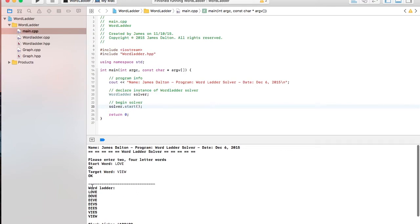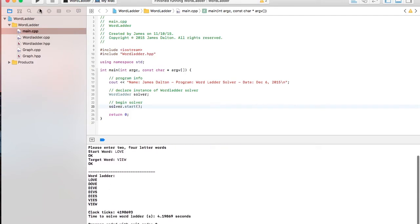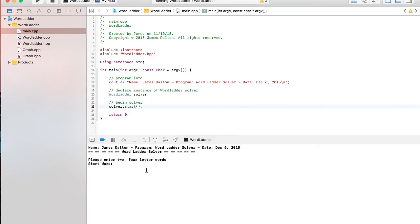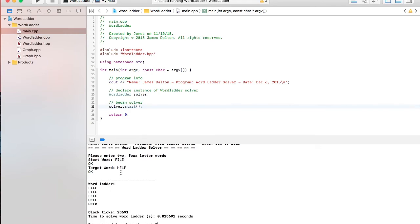And what I was talking about earlier where it looks to see if two or more letters are in common between the start and target word. For example, love and view, they have no letter in common that's in the same location. But, for example, if I run it again, and I use file and help. They both have the L, third L in common. It is a lot faster. Because it doesn't have to search the entire dictionary when it's solving the word ladder. It only looks for words that have L as their third letter. And that took .023 seconds.